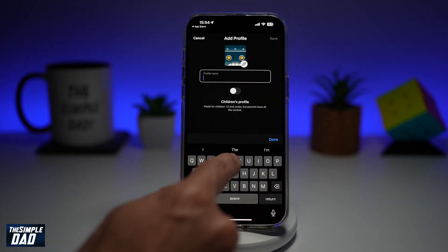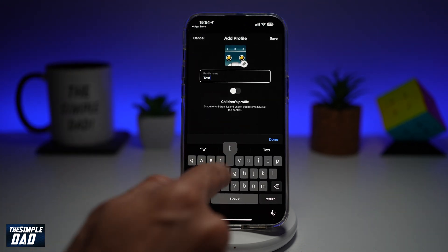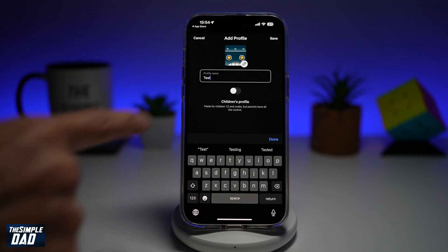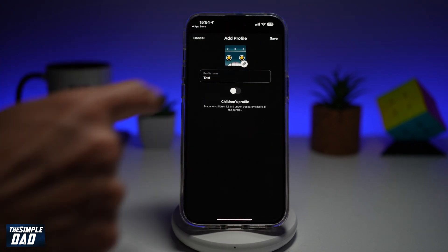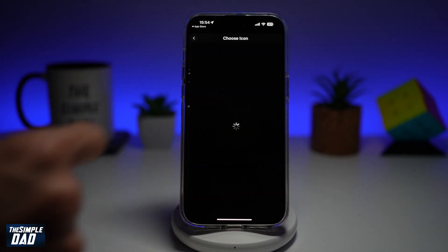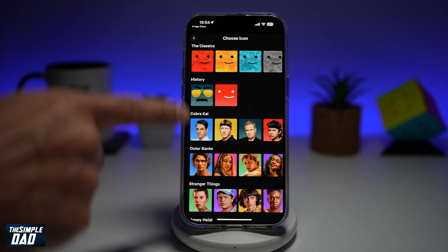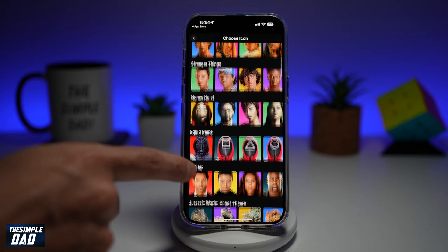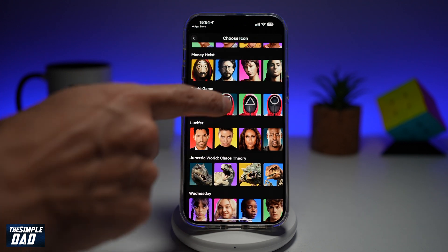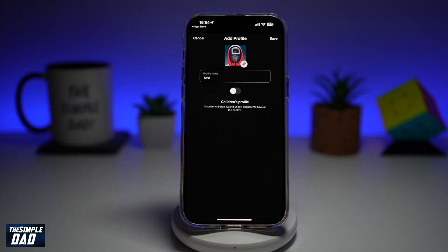Go ahead and give this a name. At the top here, you can go ahead and change the avatar — you can basically choose from all the available avatars.